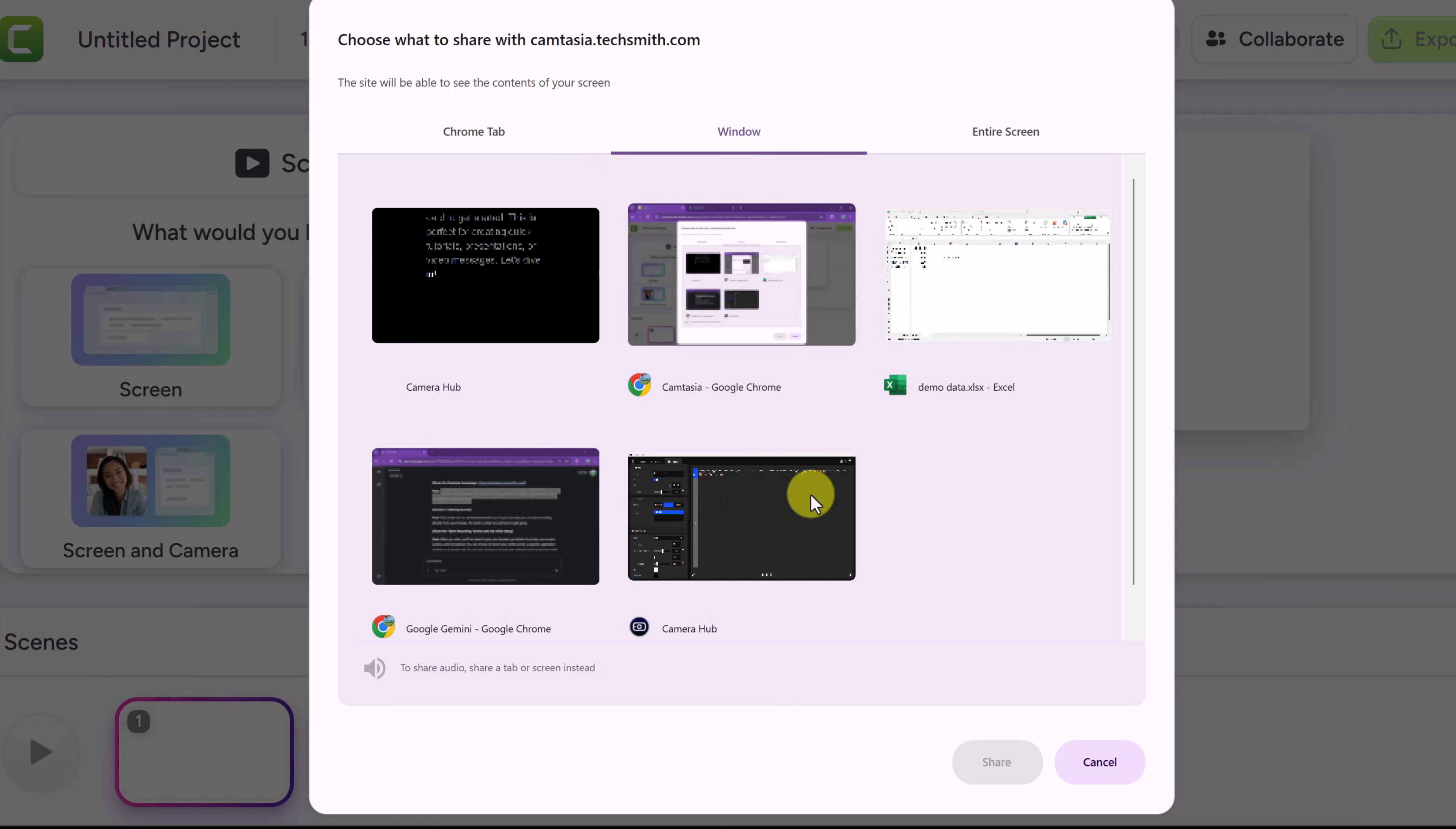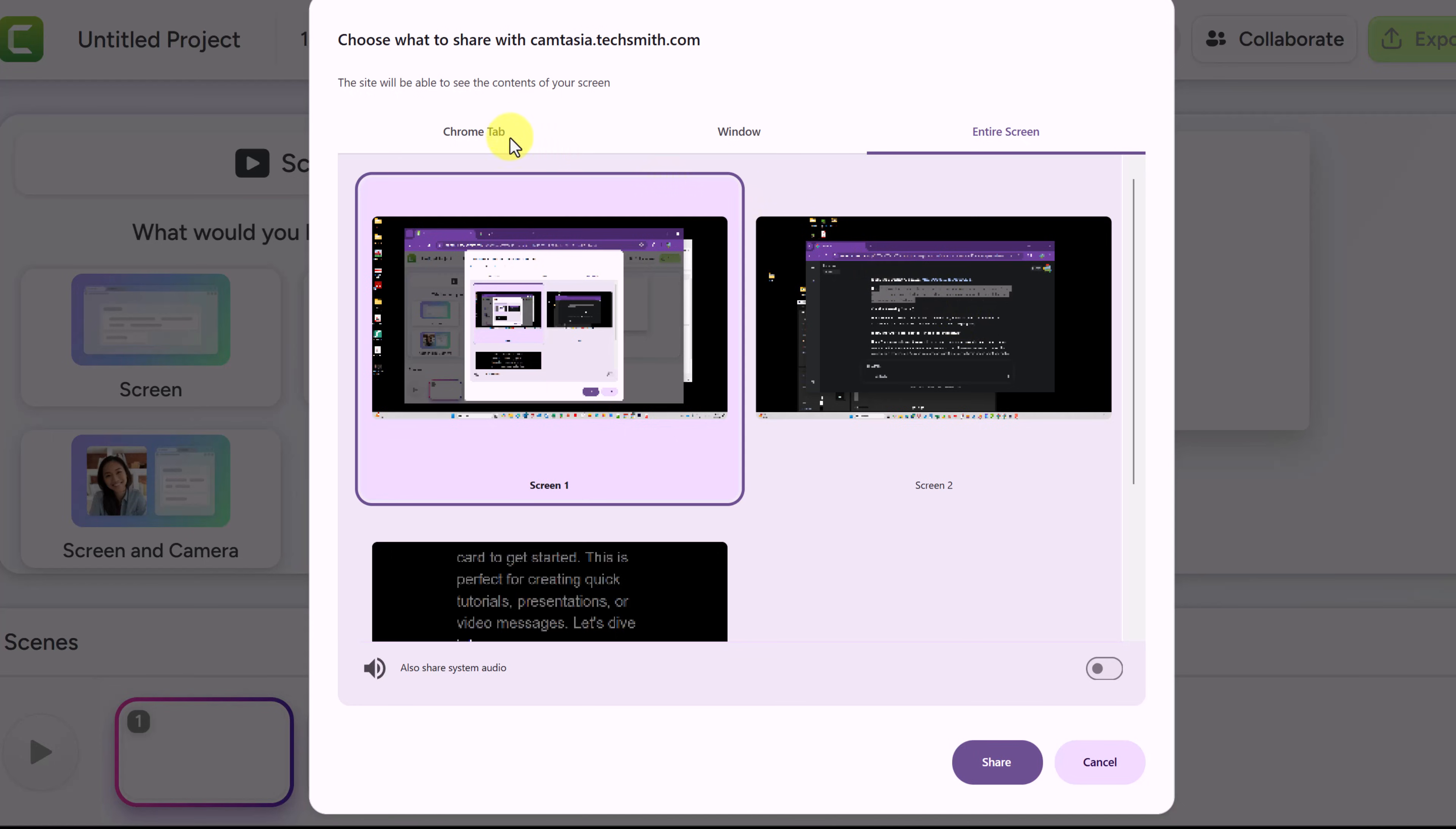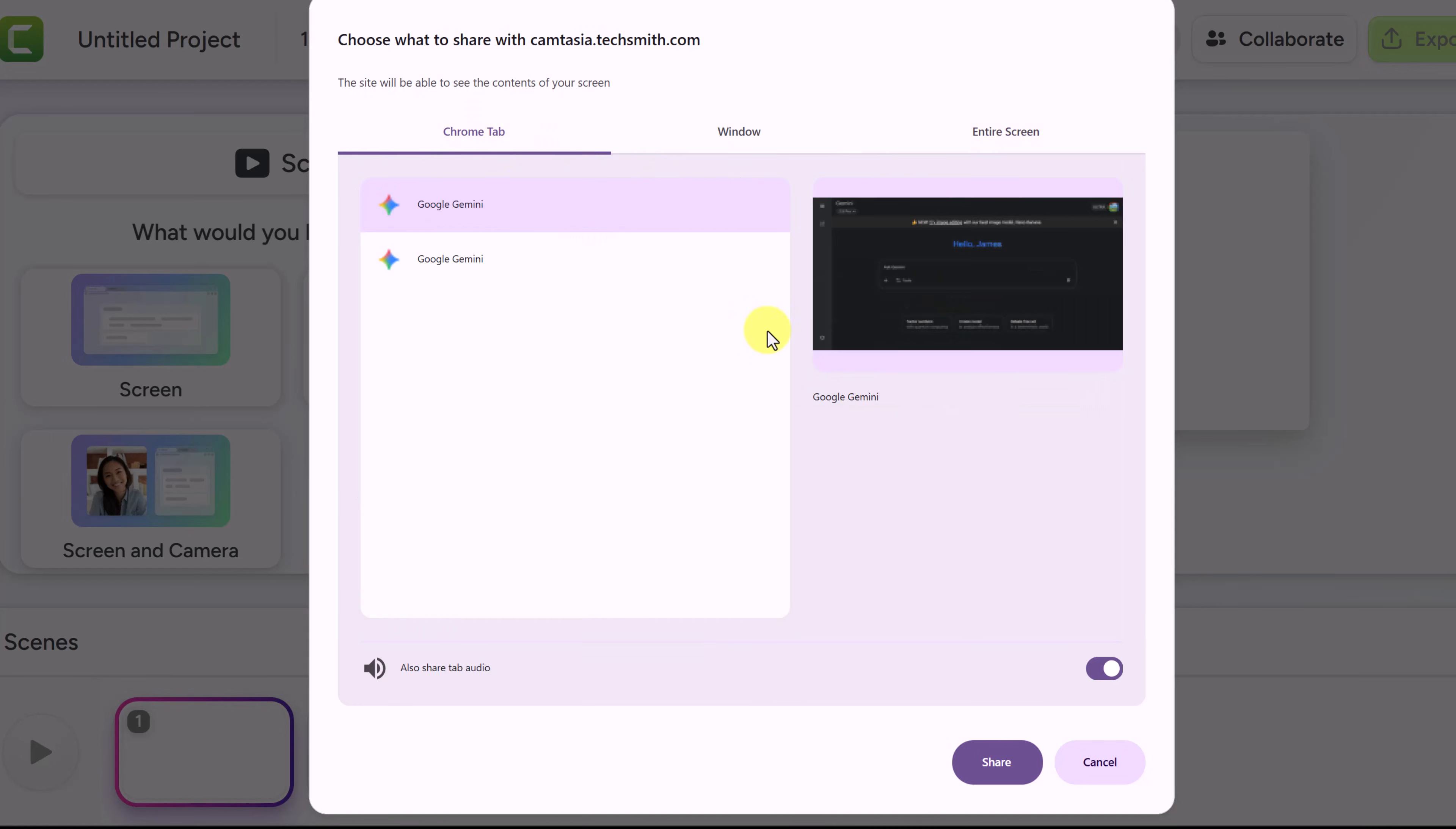I have all these different windows open. Here I have Microsoft Excel open so I could just make sure it focuses on that or I could do the entire screen. I have dual monitors so this is my left monitor, this is my right. If I was going to do Chrome tab and I want to make sure that there's sound captured, make sure you have this turned on here.